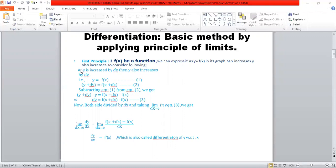So consider the following: as x increases by delta x, then y increases by delta y. That is equation 1: y = f(x). Equation 2: y plus delta y = f(x plus delta x). Subtracting equation 1 from equation 2, we get y plus delta y minus y equals f(x plus delta x) minus f(x). While y gets cancelled, we get delta y equals f(x plus delta x) minus f(x). This is equation 3.